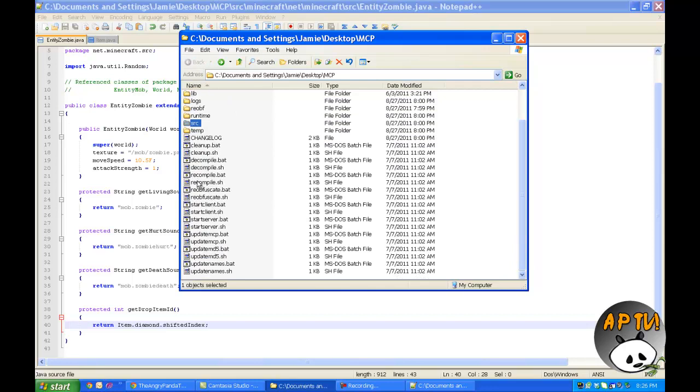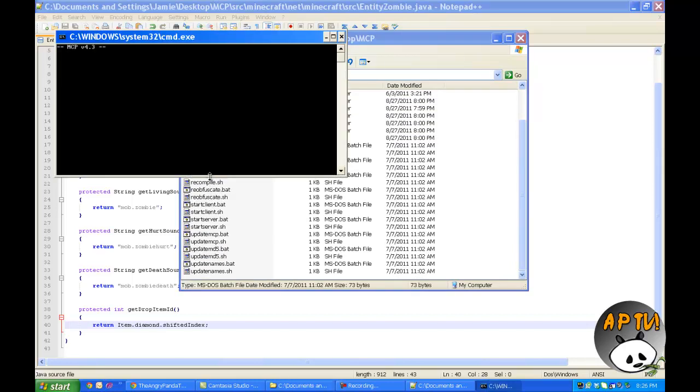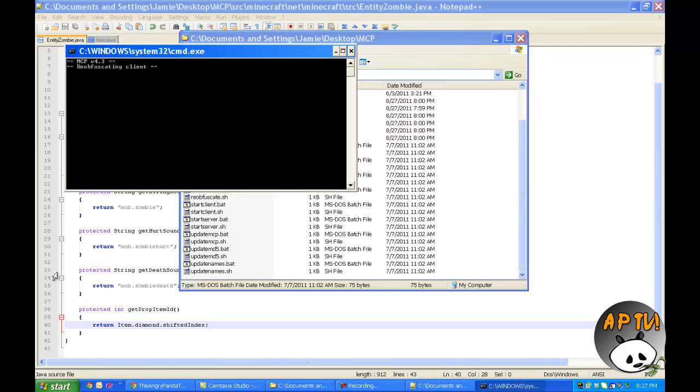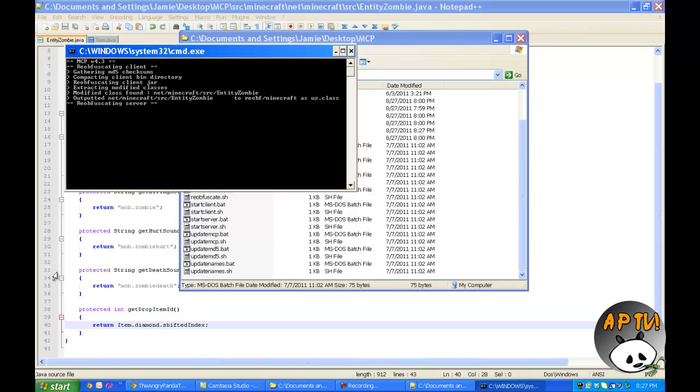We're going to click the recompile.bat and basically this will kind of save our changes of what we've done. Four seconds, there we go. Then we're going to run reobfuscate.bat. Magical, absolutely magical.